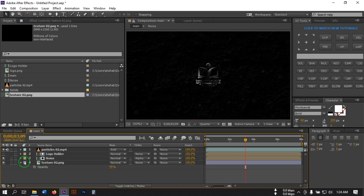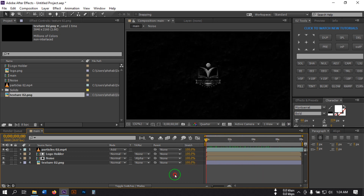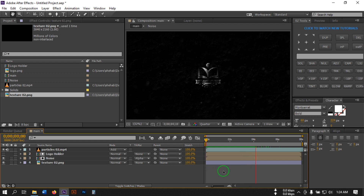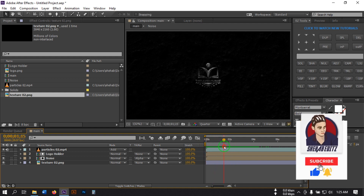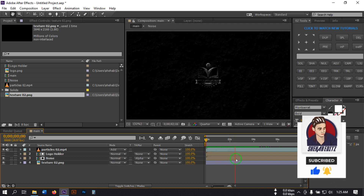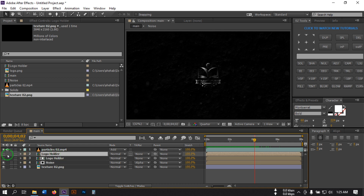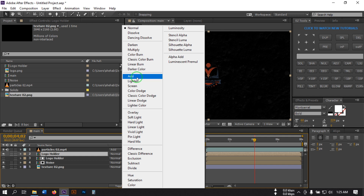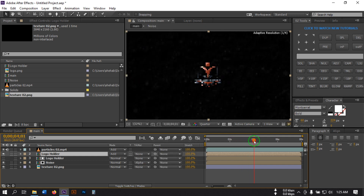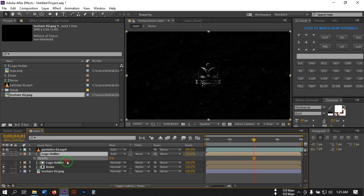Change the opacity to 65 or maybe 45. Now go to around the 4 second mark, select the layer and press Ctrl+D to duplicate it, then turn it on and change the blending mode to Add. Press T to open opacity, make it 0 and create a keyframe. Then go to around 6 seconds and make it 100%.